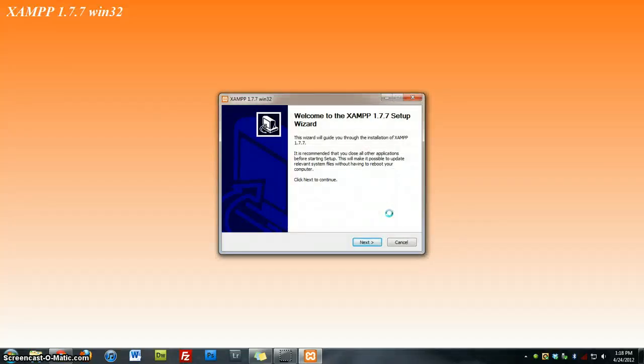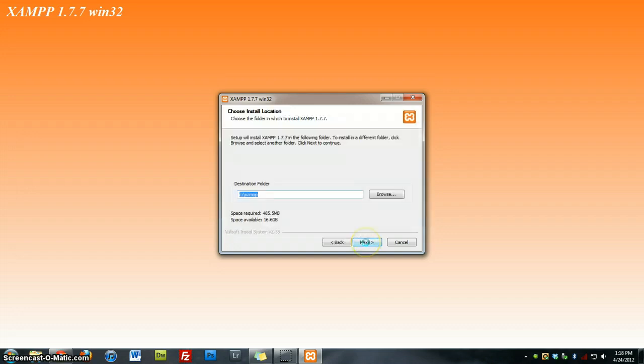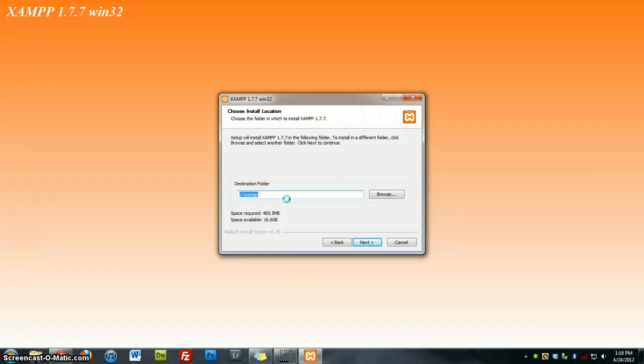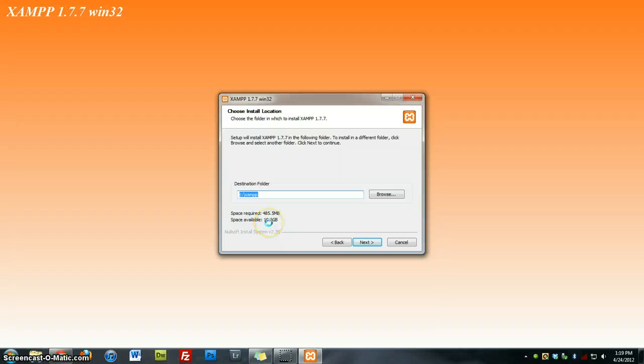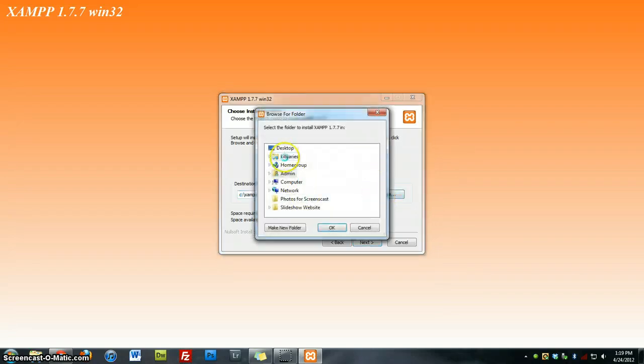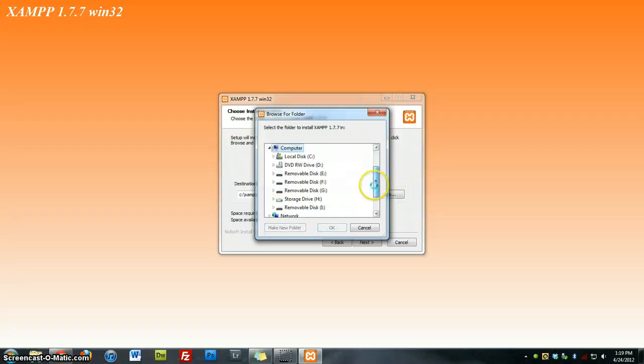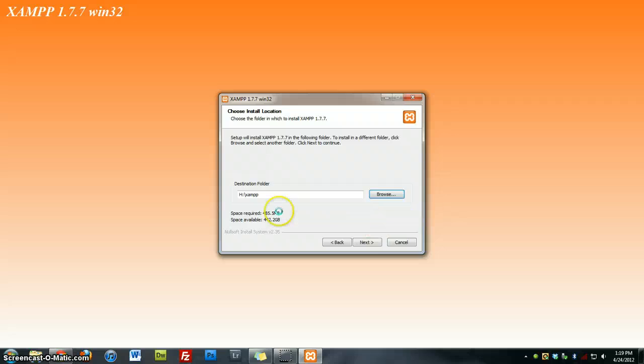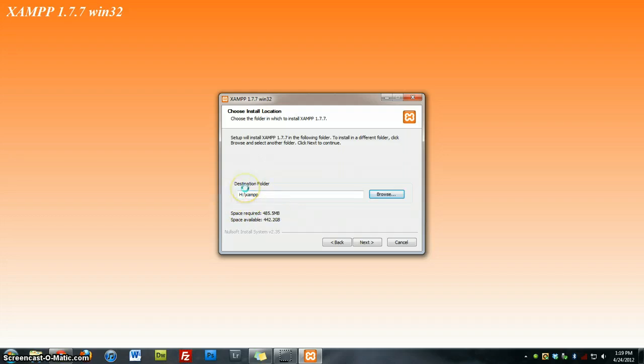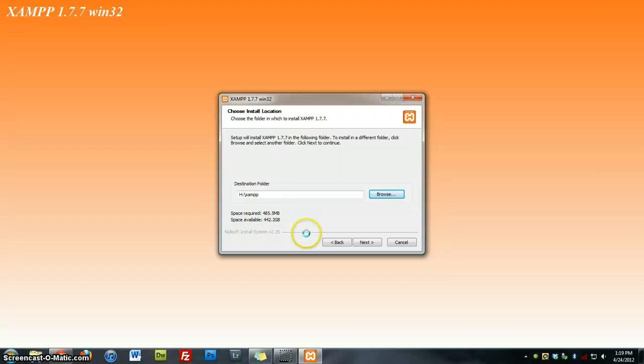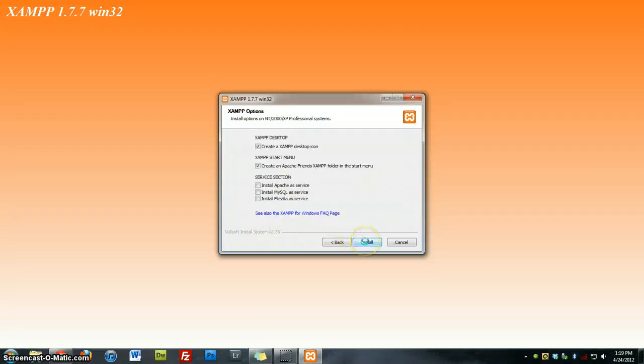And it'll bring you up to the installation wizard. We're going to click Next. We're going to choose the folder that we want to install this on. As you can see, space required is 485 megabytes. Space available on this hard drive is only 16. So what we're going to do is browse to my second hard drive, which is my H drive, and choose that folder. However, you can install this on your C drive as well. It's recommended that you install it on your C drive, but since I have a hard drive that is only 90 gigs, it's best for me to put it on my secondary hard drive. So I'm going to go ahead and click Next.